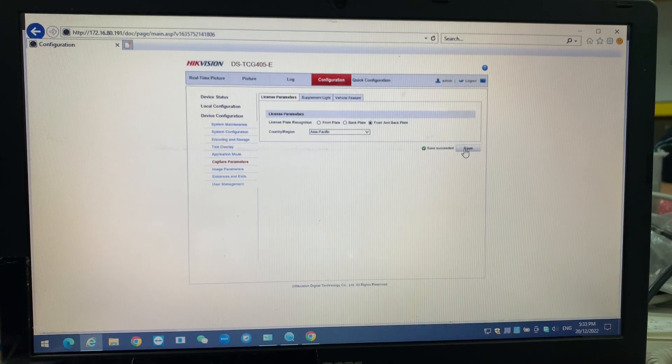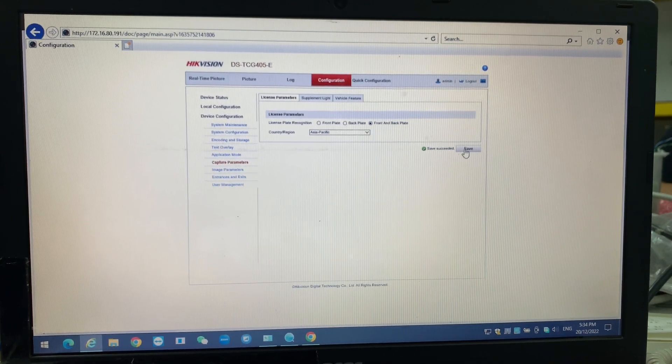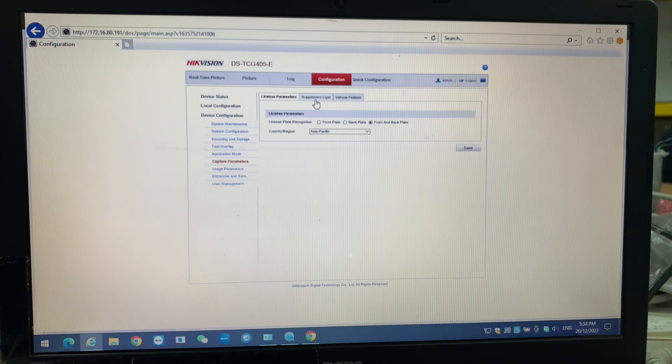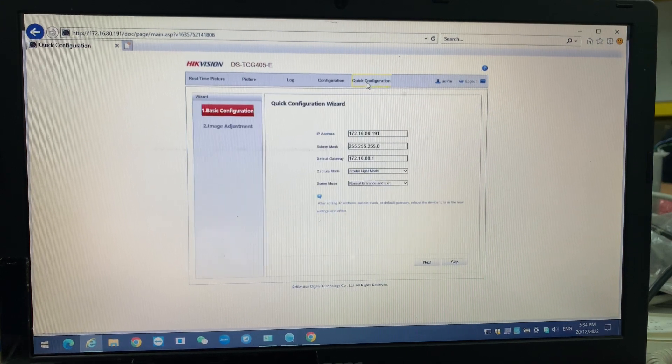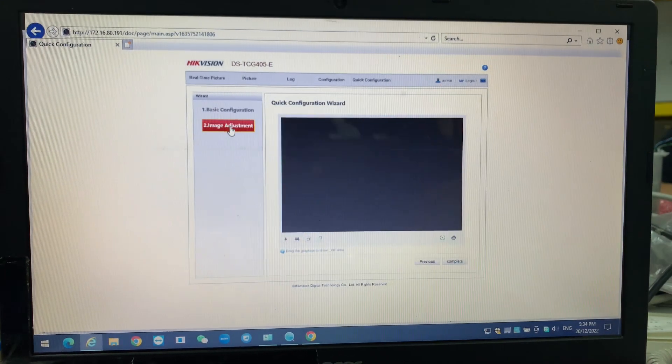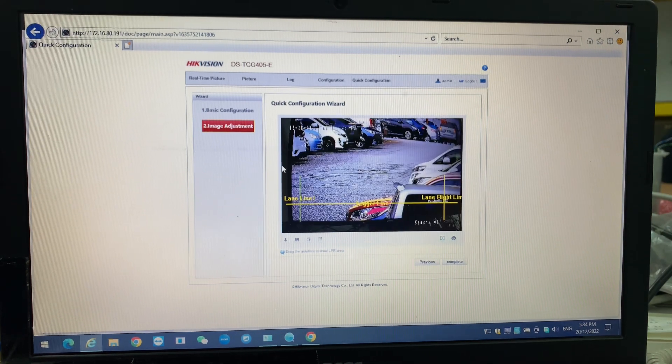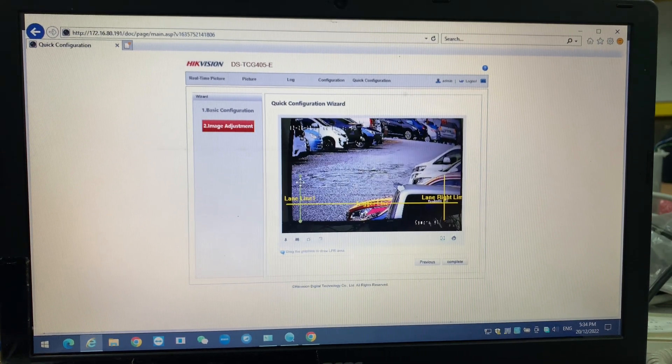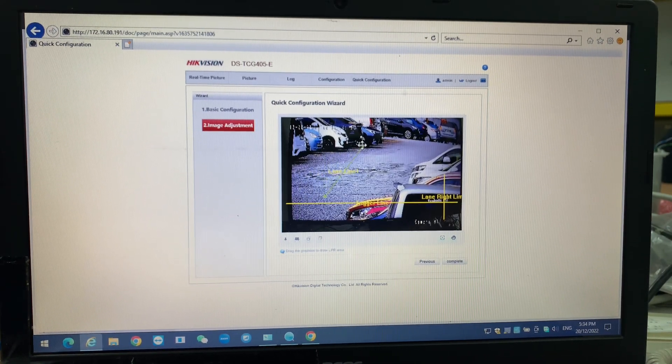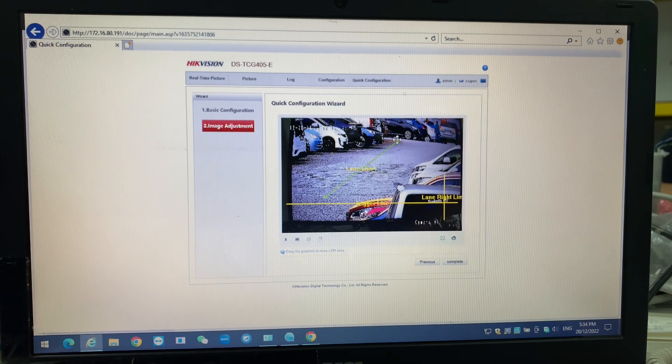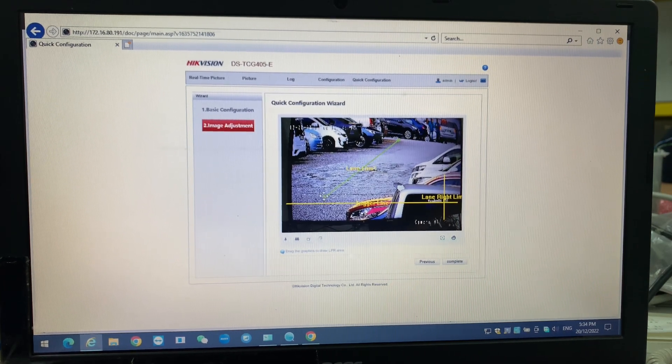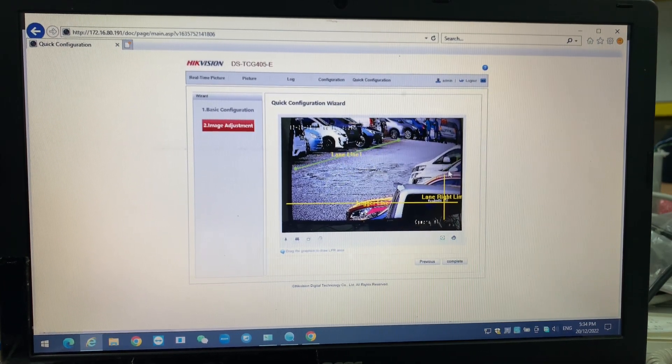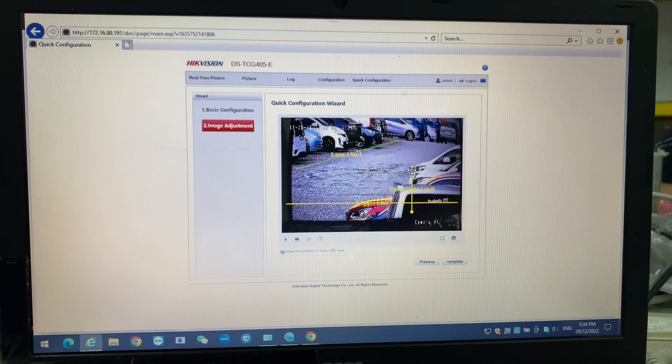And also we have to do the quick configuration. We only need to do image adjustment over here. Lane depends on this is your right lane and your left lane. So we have to configure like that, and this we also configure like here.